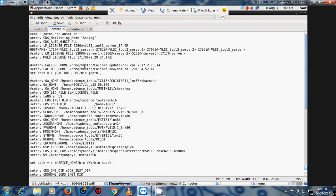We also add the 'mgcld' variable for Mentor Graphics. Put the Mentor server IP here, and this is the Cadence server — so put the Cadence server IP or hostname of the Cadence tools.